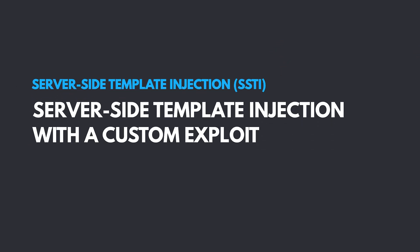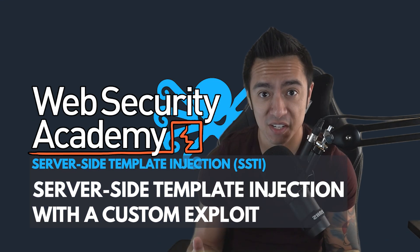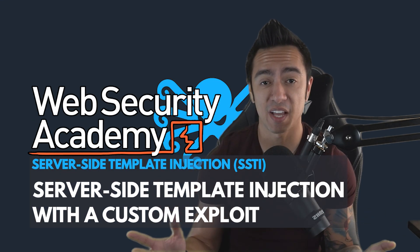Hey, welcome back to the Web Security Academy series. In this video, we're covering server-side template injection with a custom exploit.